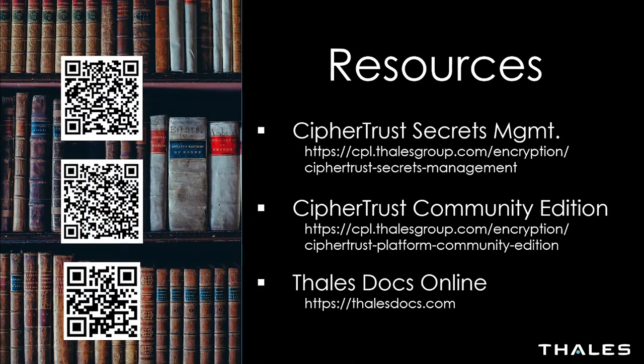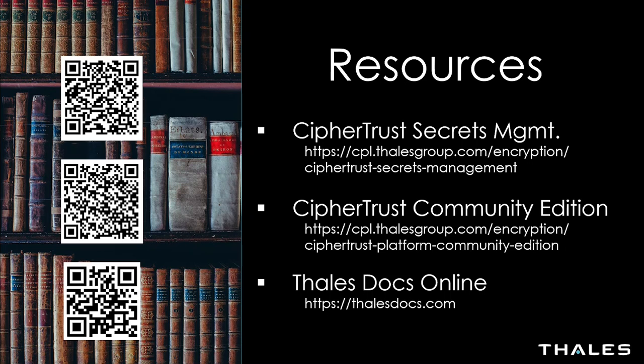Thank you for watching this demo, and if you'd like more information, you can go to our CypherTrust Secrets Management webpage listed here. There's also a link to the CypherTrust Community Edition site. This is a free-forever version of CypherTrust that enables key management and encryption APIs, along with transparent encryption of persistent volumes in Kubernetes, as well as our data protection gateway for encrypting and tokenizing data in front of REST APIs. All of our documentation is available online at the Thales Docs Online website that you can see here. And if you have any more questions, please reach out to one of your Thales representatives.